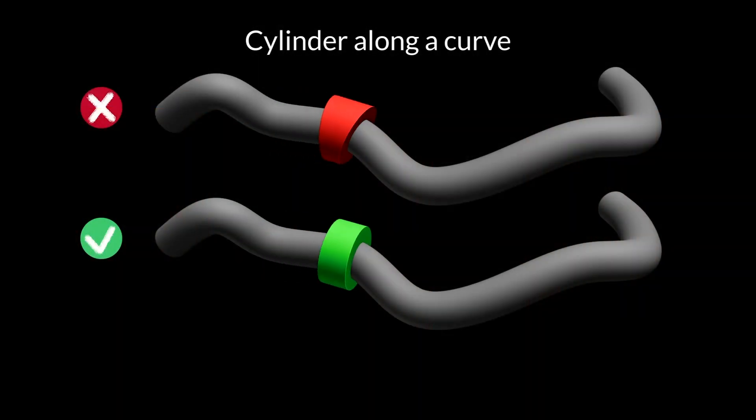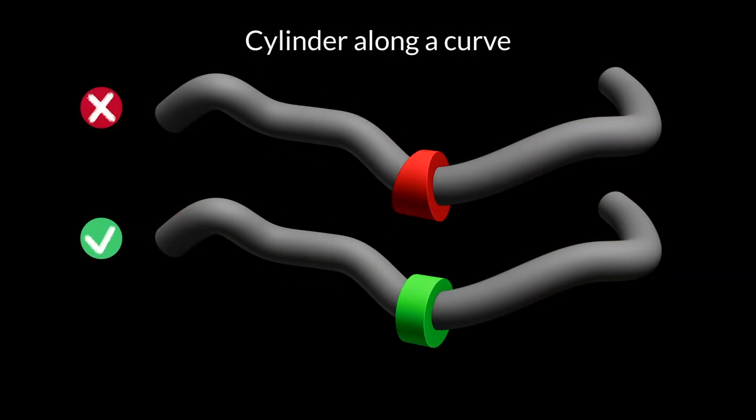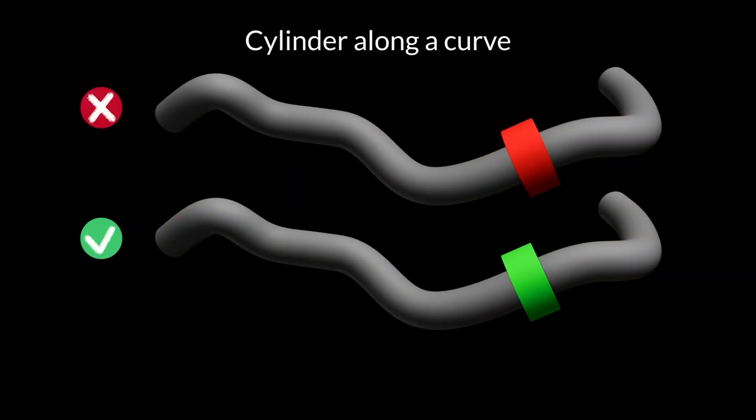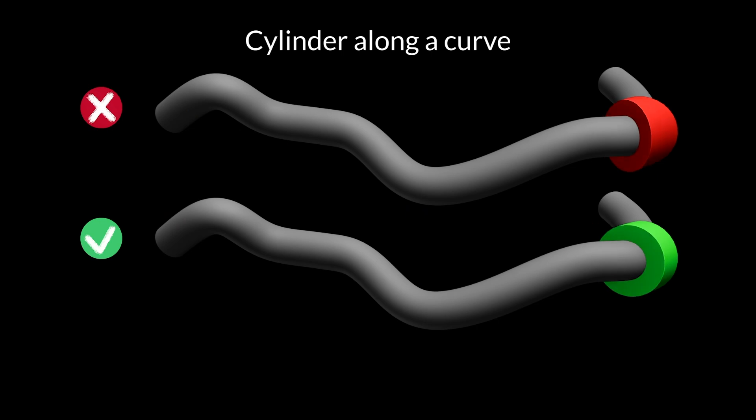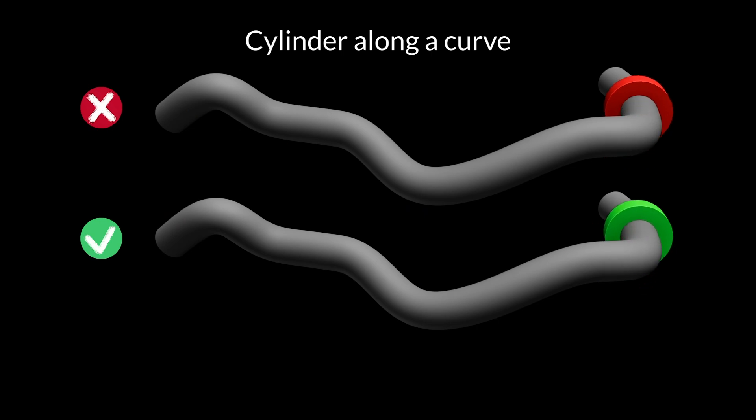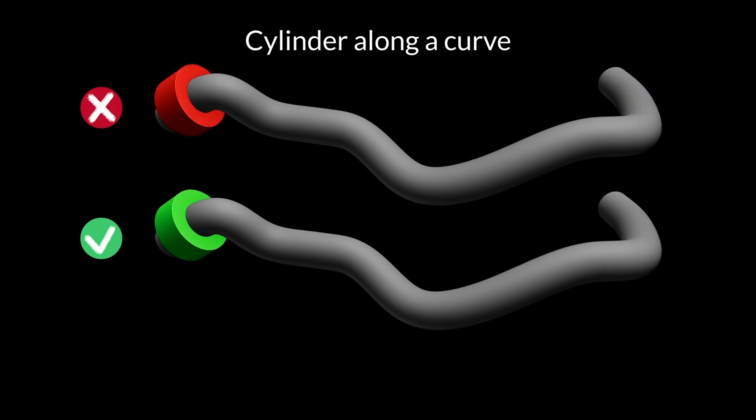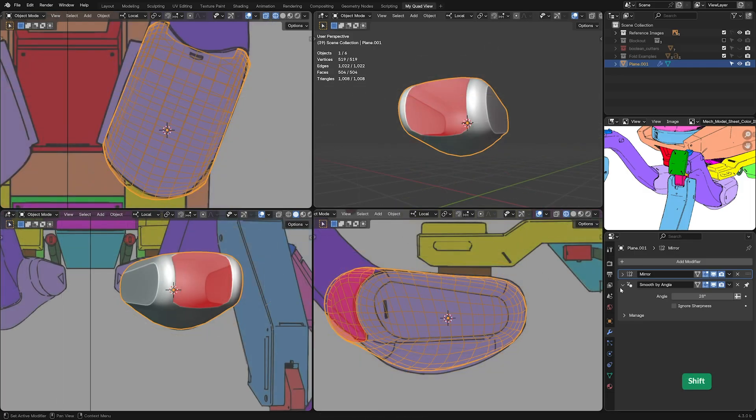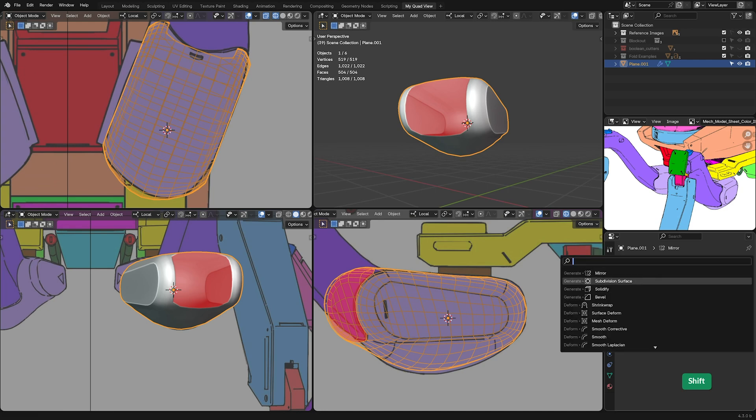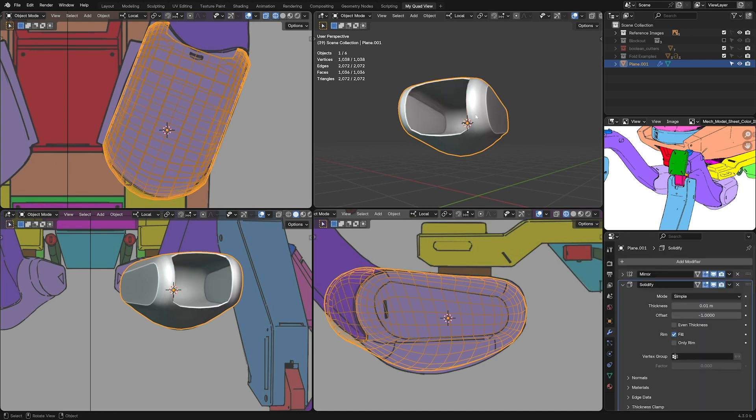I also share unique tips that you won't find anywhere else, like how to place objects along a curve without deformation, or how to leverage lesser-known options in the bevel modifier.